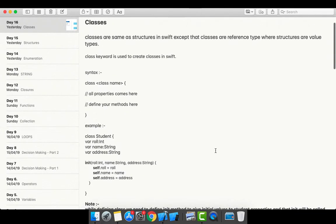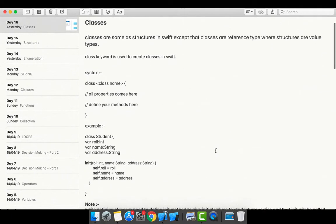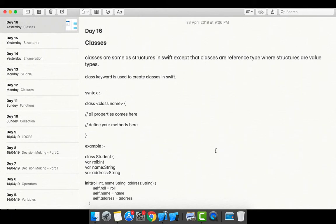Classes are reference types, and this is the key difference that separates classes from structures. The recommended way is to use structs by default during a project. Don't use classes unless you have a specific requirement for reference type behavior. Thank you for watching — if you like this video, hit the like button and share with your friends. Comment if you have any problems related to programming and I'll try to resolve all queries. See you in the next video, have a good day!